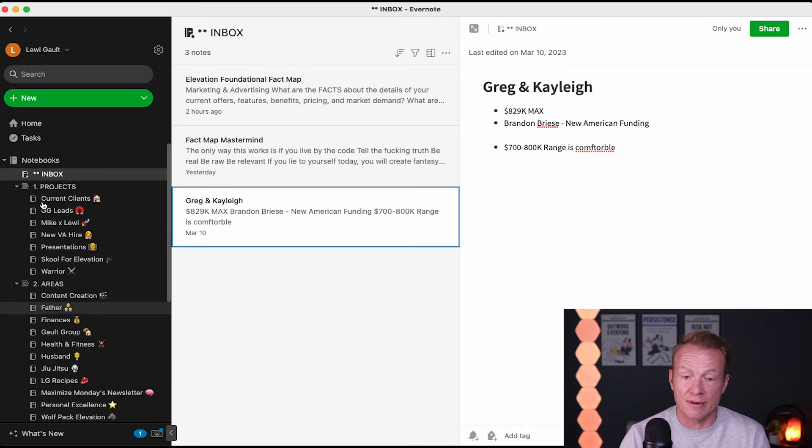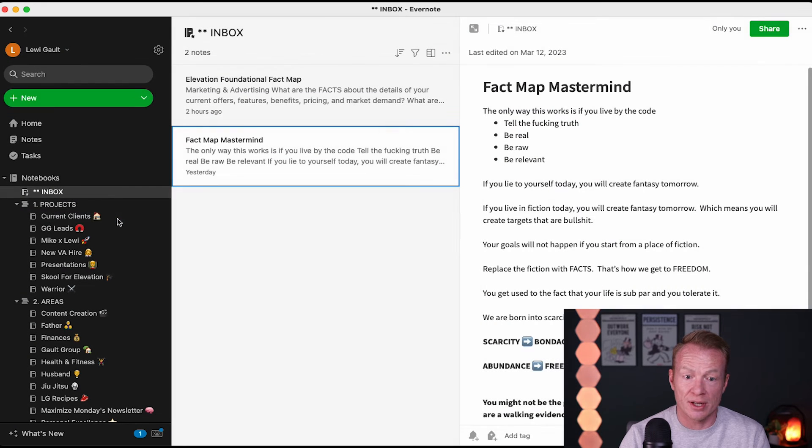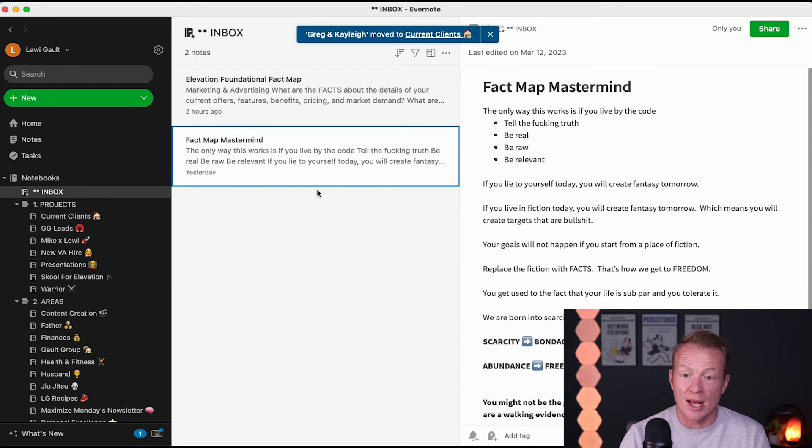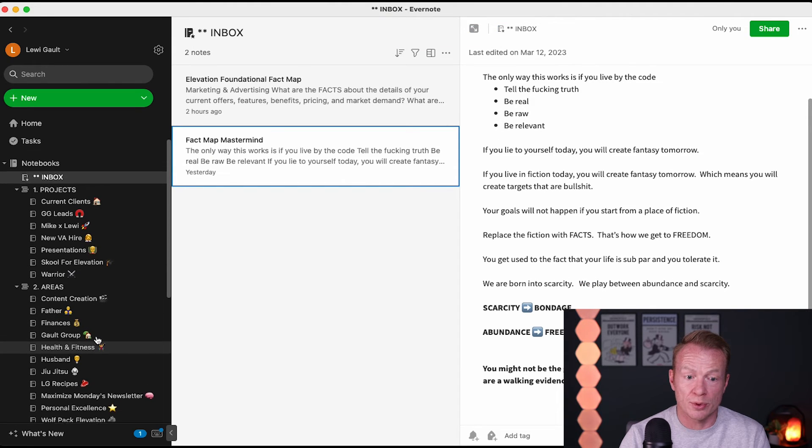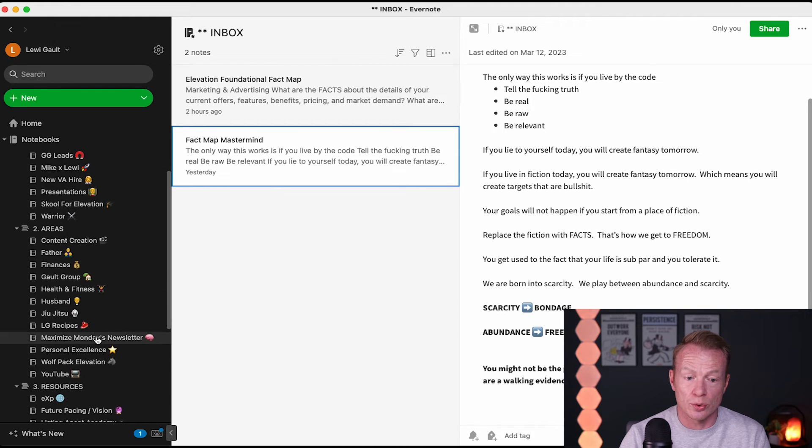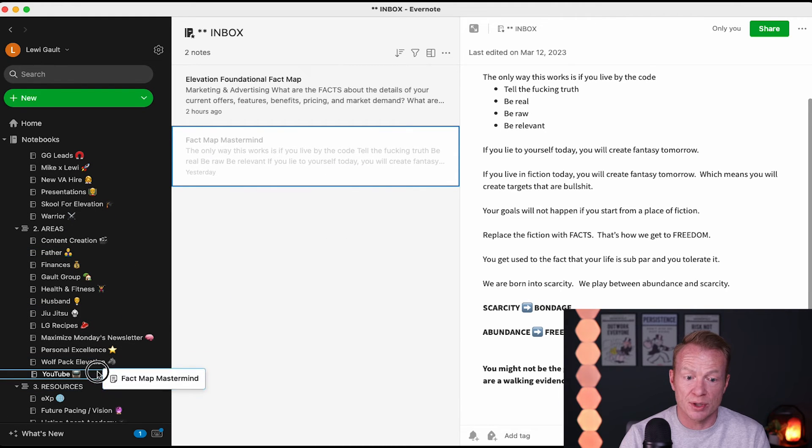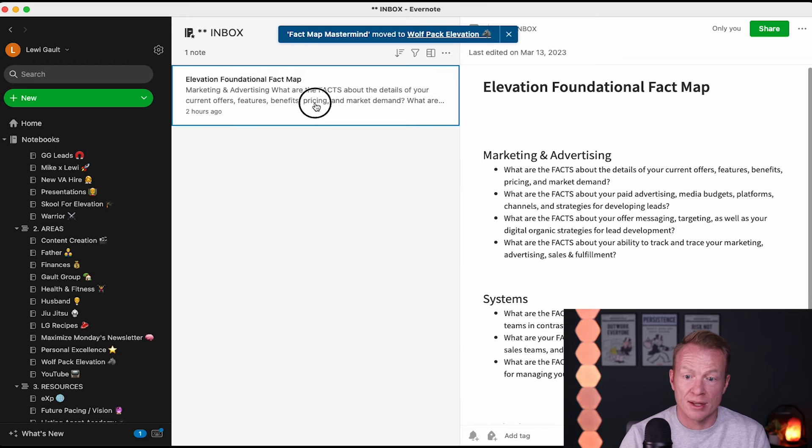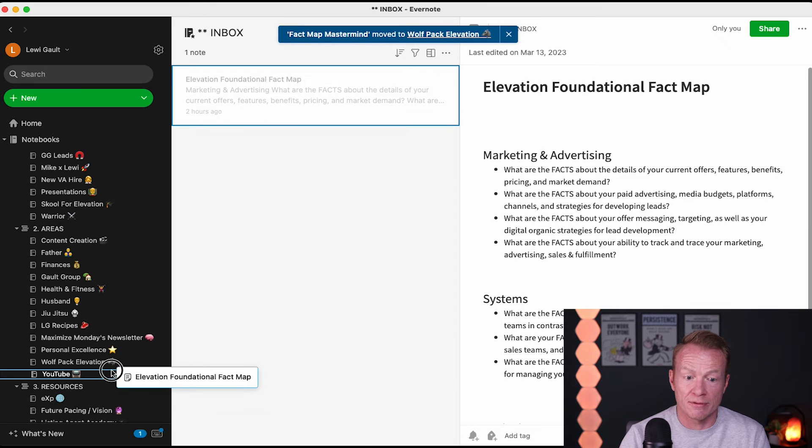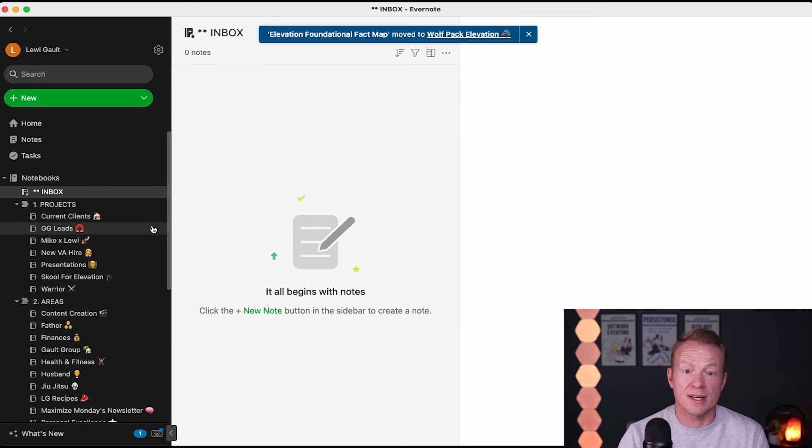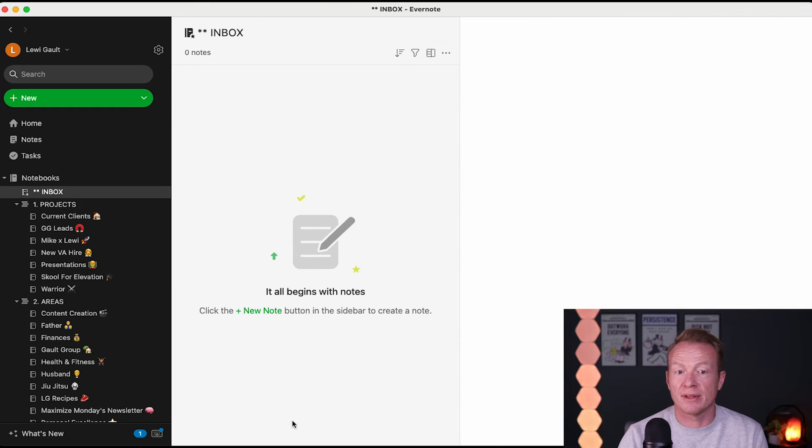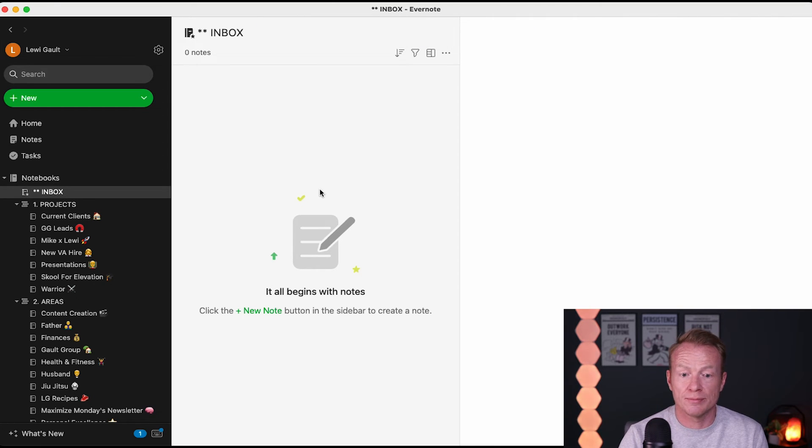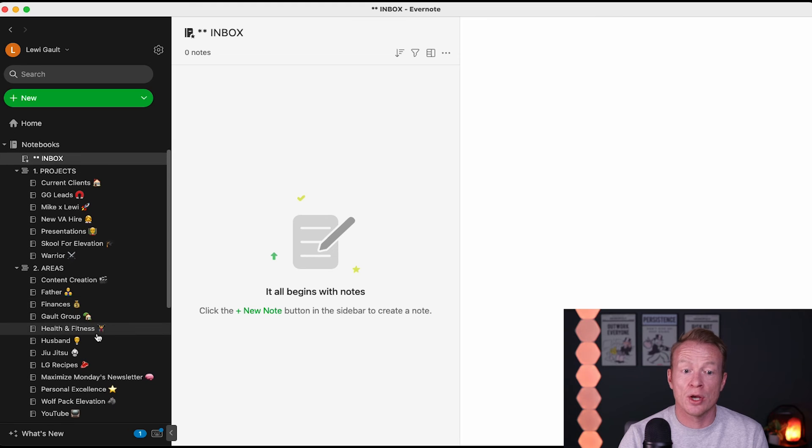These are clients of ours that we are working with right now. So, I'm going to take this over to current clients. This is something that I'm doing with my group. So, I'm going to go ahead and take this into Wolfpack Elevation because this is what I do with them. Something I built out for them right here. Boom. And that's it. And it's really cool now because I went from having like 10 notes I had taken just randomly through the week, throwing things down, doing different things. But now they're actually in the places where I need them to be.